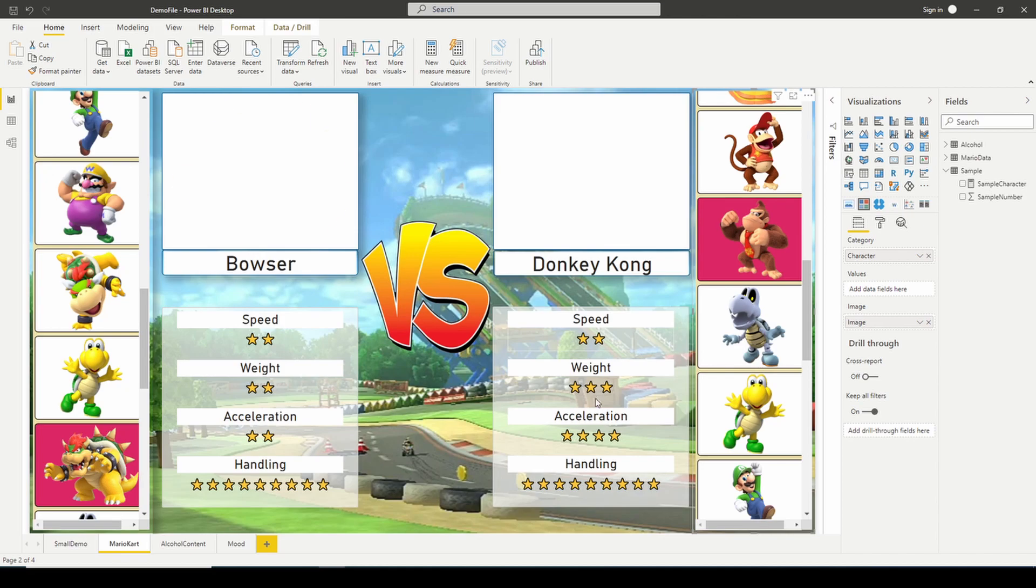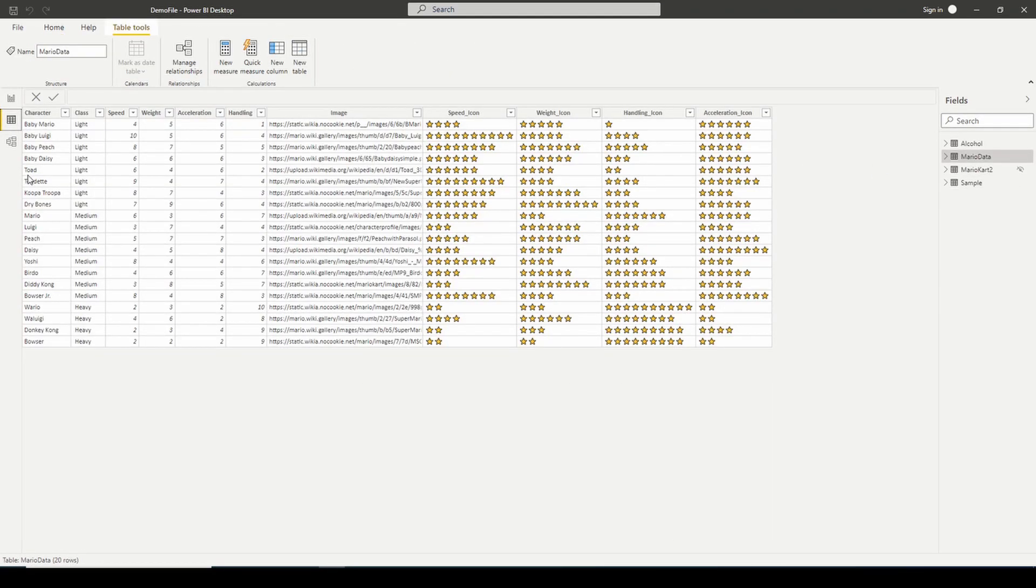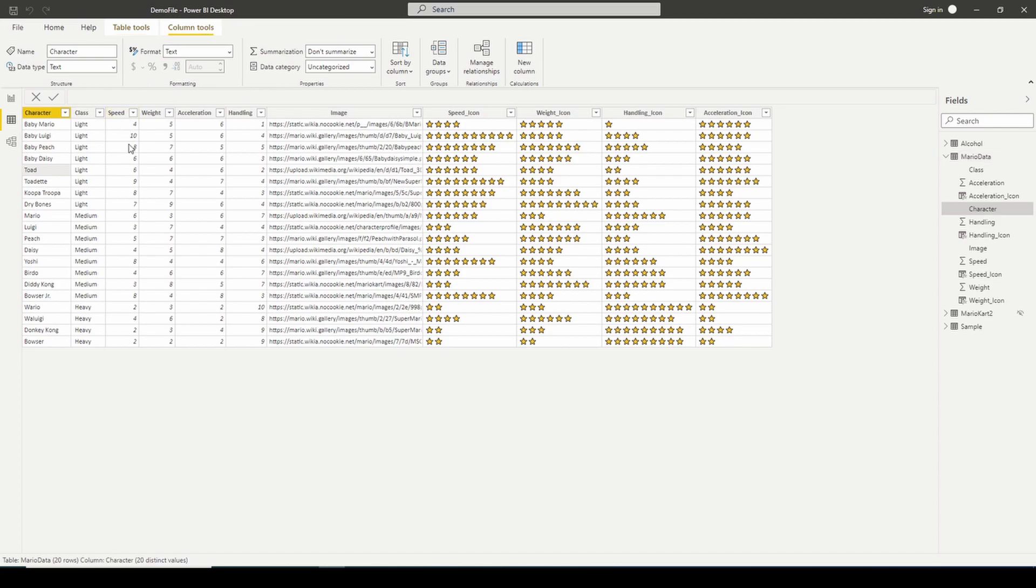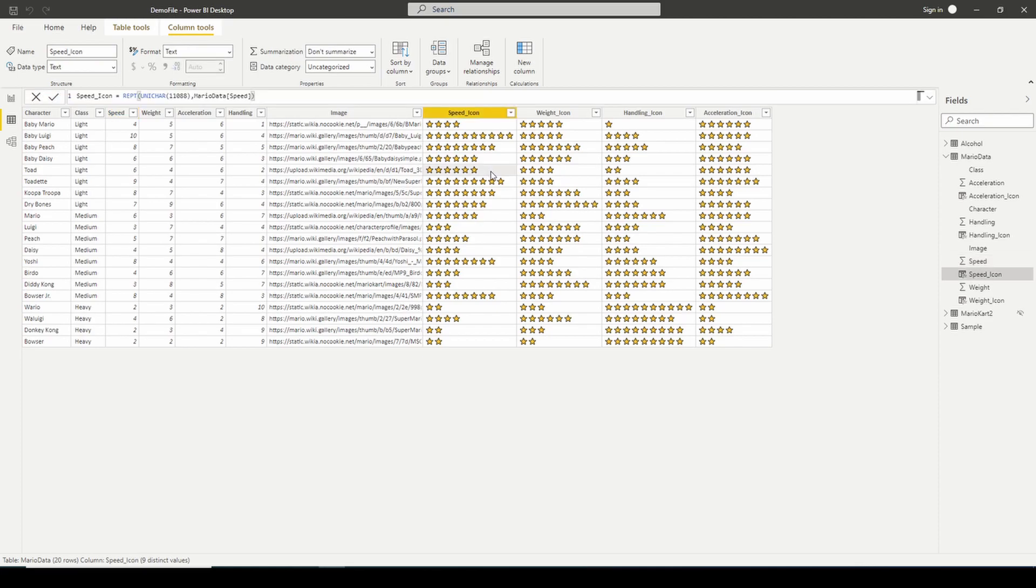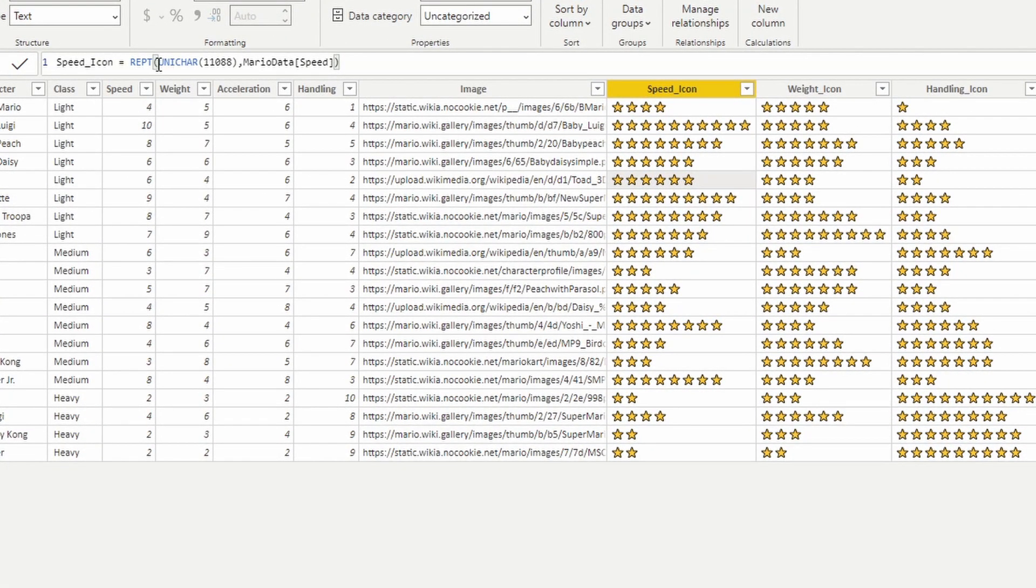In these visuals here, if we go back and take a look at our data, if we look at toad, speed of six, you can see this custom column that I created right here. Remember, it's just using our Unichar function. We're passing this number, and that number is represented by this star right here.